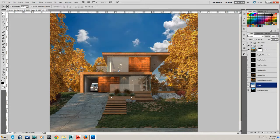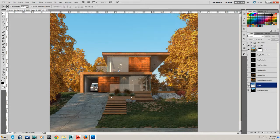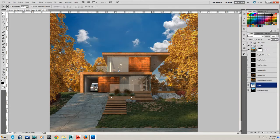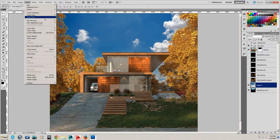Okay, so that sky doesn't really match what was rendered. And what was rendered as a V-Ray sky is usually pretty accurate as far as color and light goes. So let's try to match that a little better.